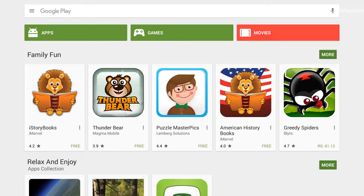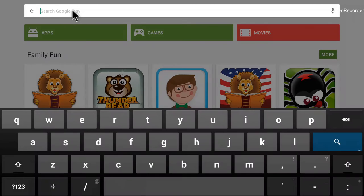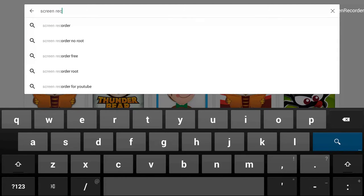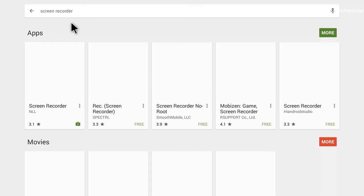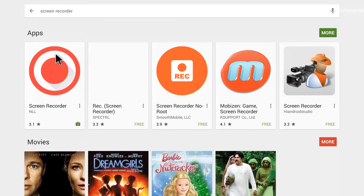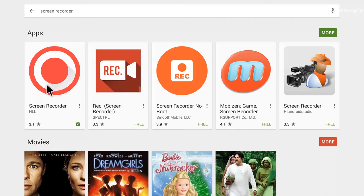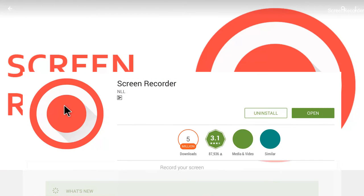At the top of the Play Store you will see there is a search option. If I click on it, it gives me the search option and I will search for Screen Recorder. Let me type this in — Screen Recorder — and then I will hit go. You can see there are these apps that it's showing, and the one that I am using is this one, the Screen Recorder, the first one.